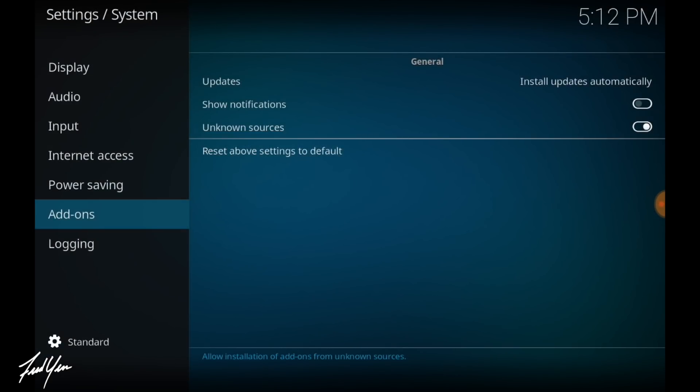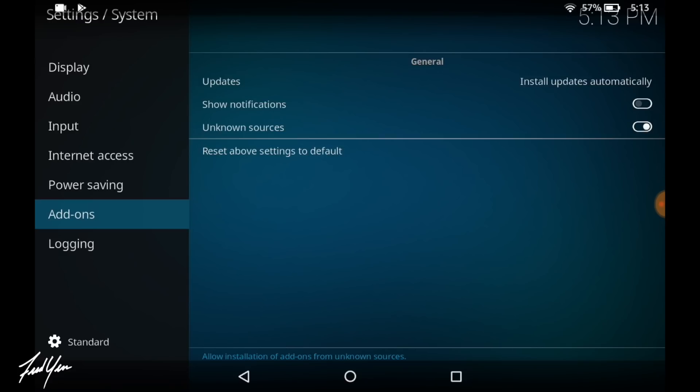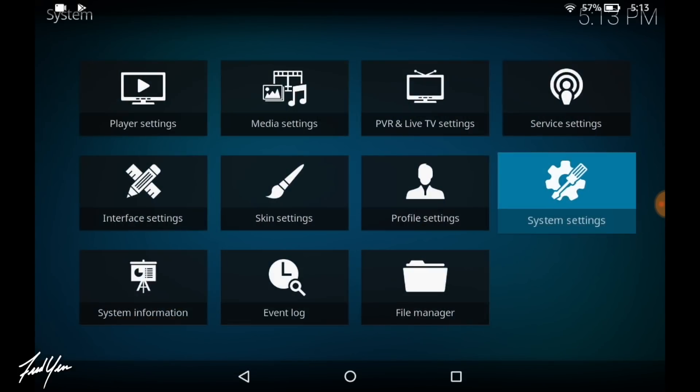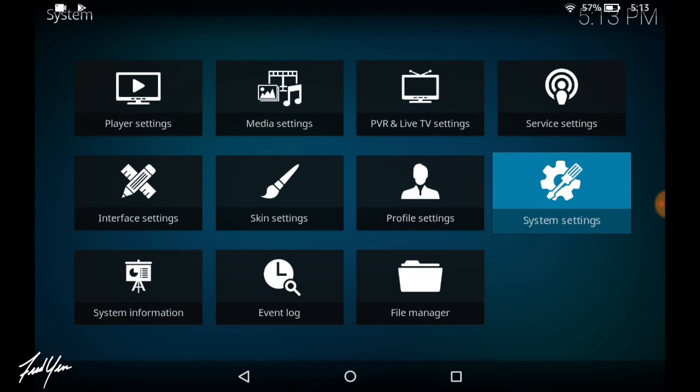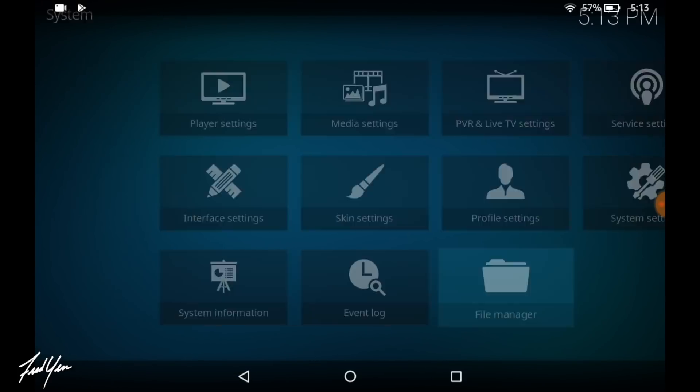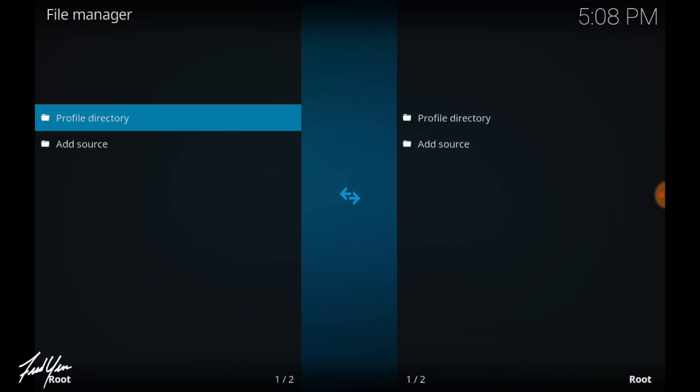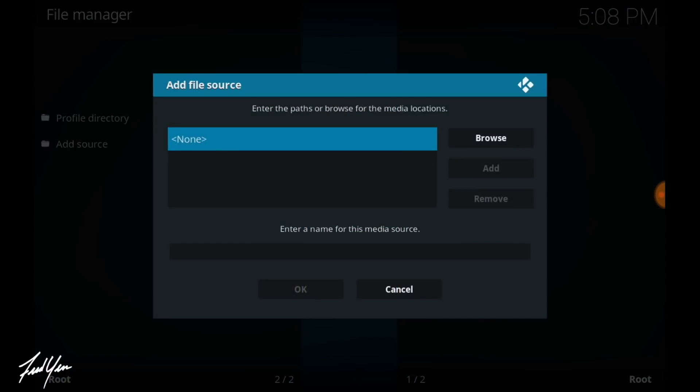Then you want to move back to the previous screen. Now you can do that by swiping up on the screen and clicking back. From here, you want to move down into file manager. Click on add source. Then click on none.